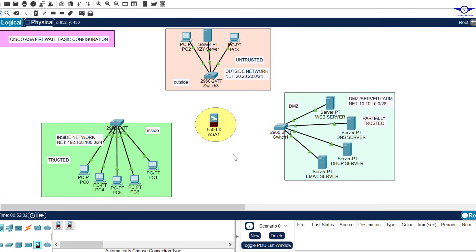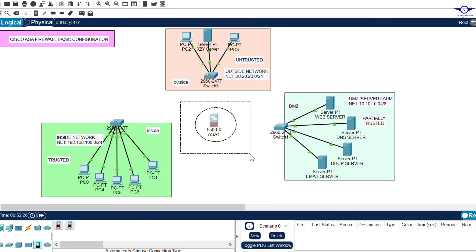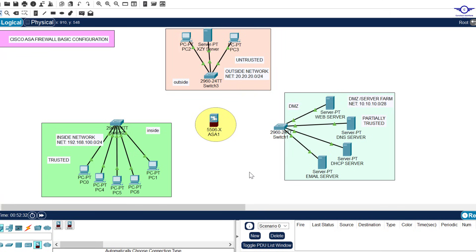We have to implement firewall policies, but before that it's very important to learn the basic configuration of the firewall. Here is the inside network, the outside network, and the DMZ or server farm where we store our servers. For this training series, we are going to use the Cisco 5506-X Adaptive Security Appliance firewall.